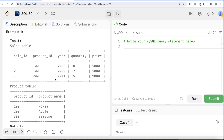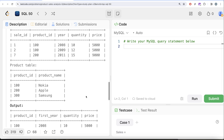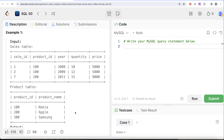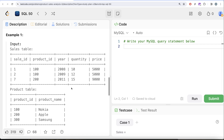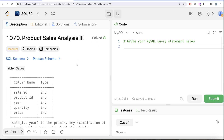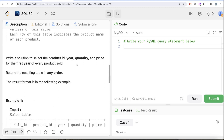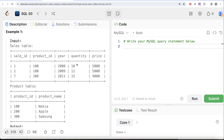Looking at the example, for every product in their first year we need the product_id, first year, quantity, and price. For product_id 100, the first year sold is 2008, quantity 10, price 5000. For product_id 200, the only row gives first year 2011, quantity 15, price 9000. You don't even need the second table to solve this question — you can solve it using the sales table alone. The second table is given because this is part three, and other parts of this question use it.